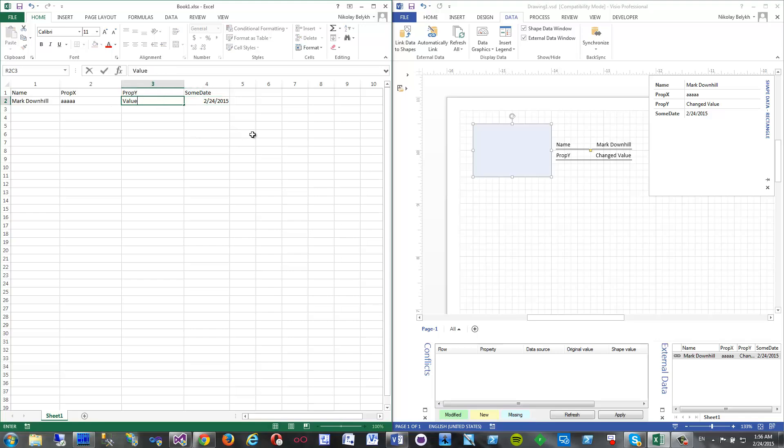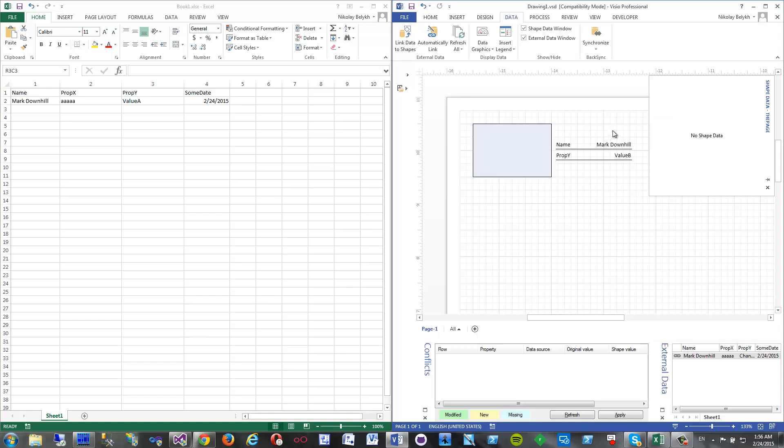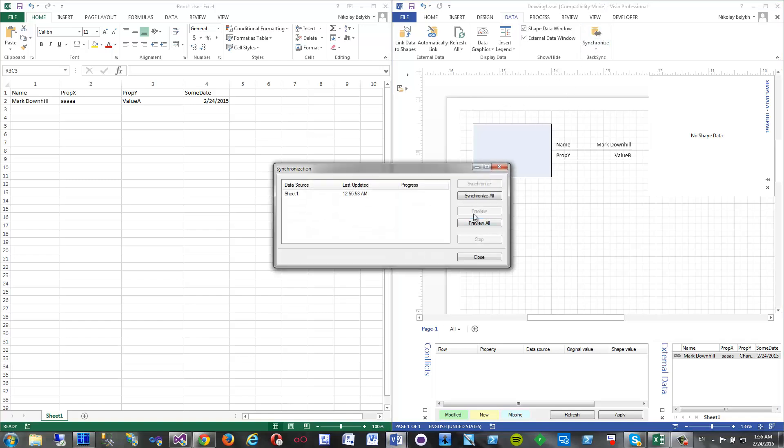Value A, and here we will have the for the very same item, and we have already A, so let it be B. Okay, and now I click synchronize.